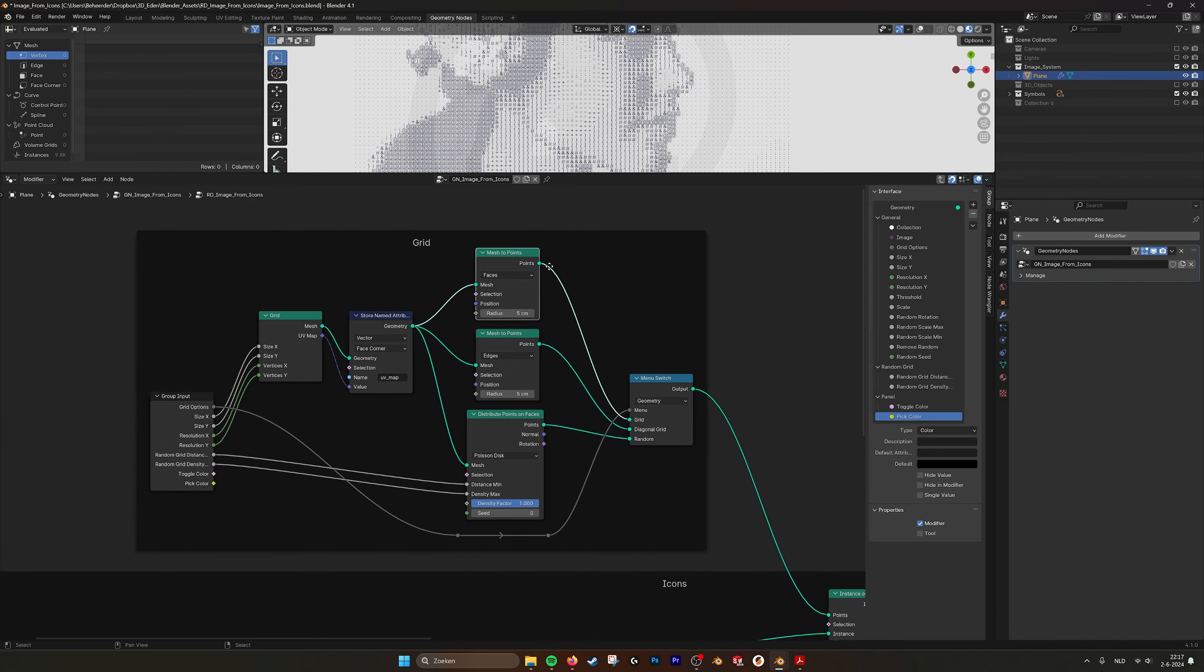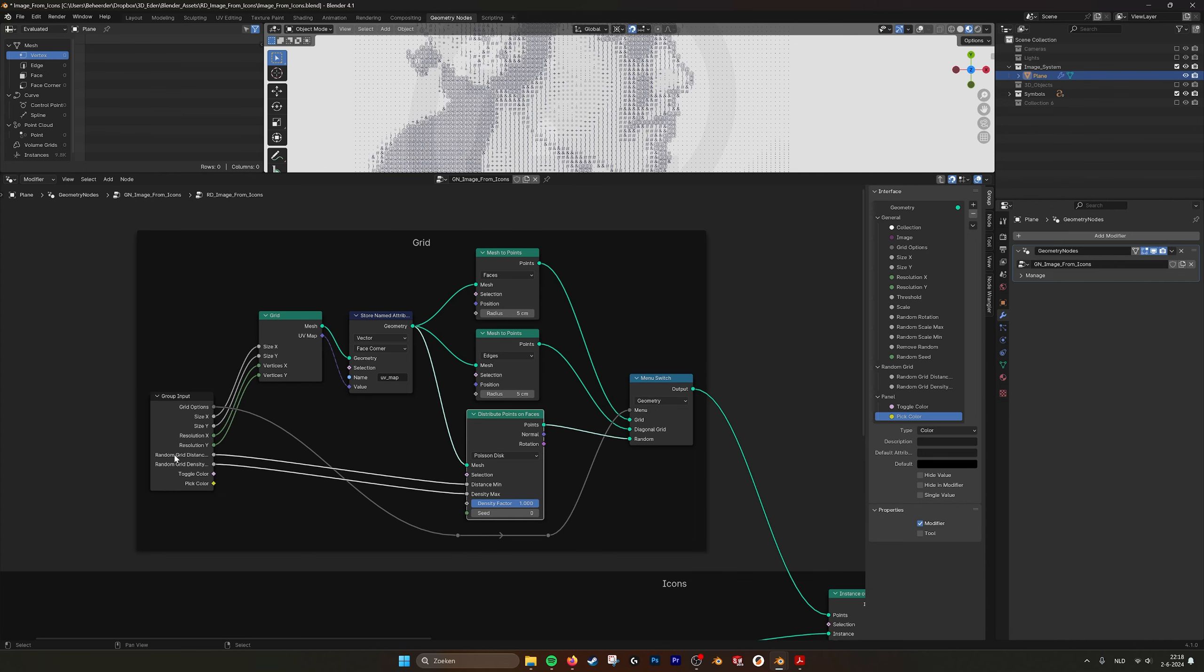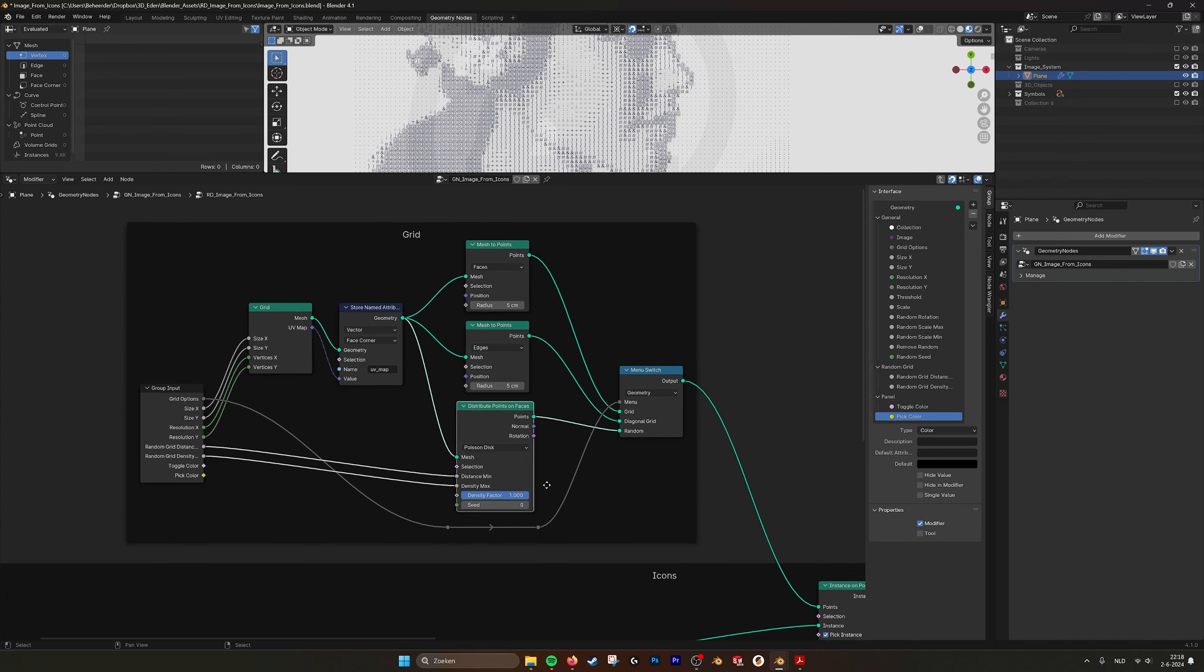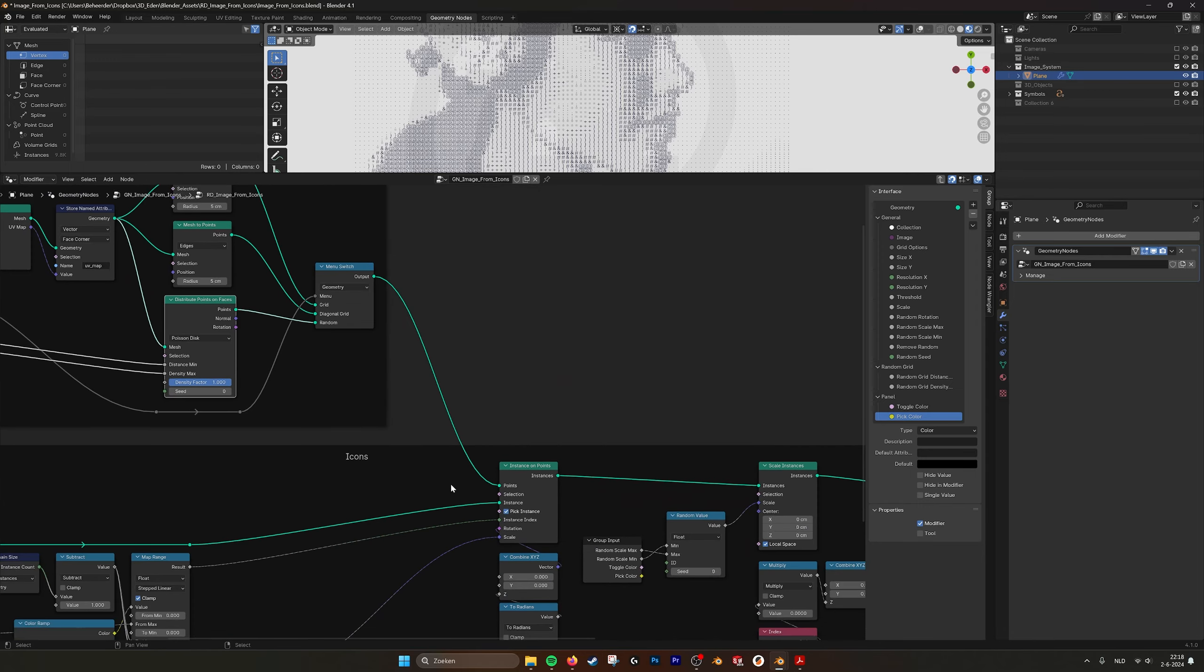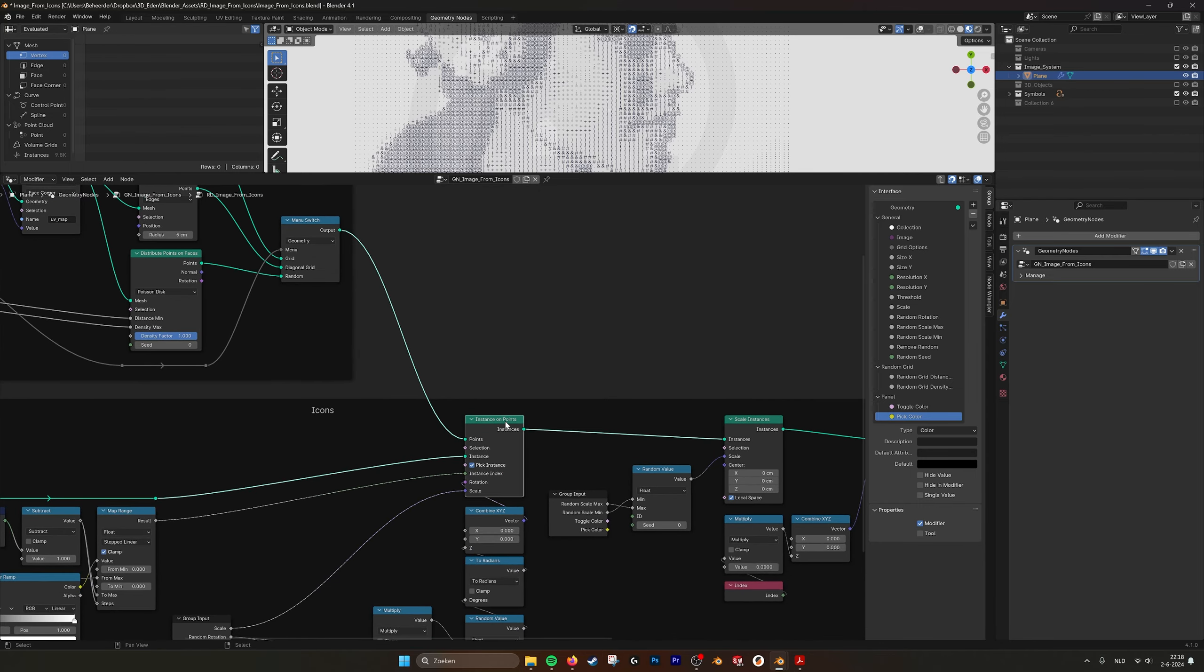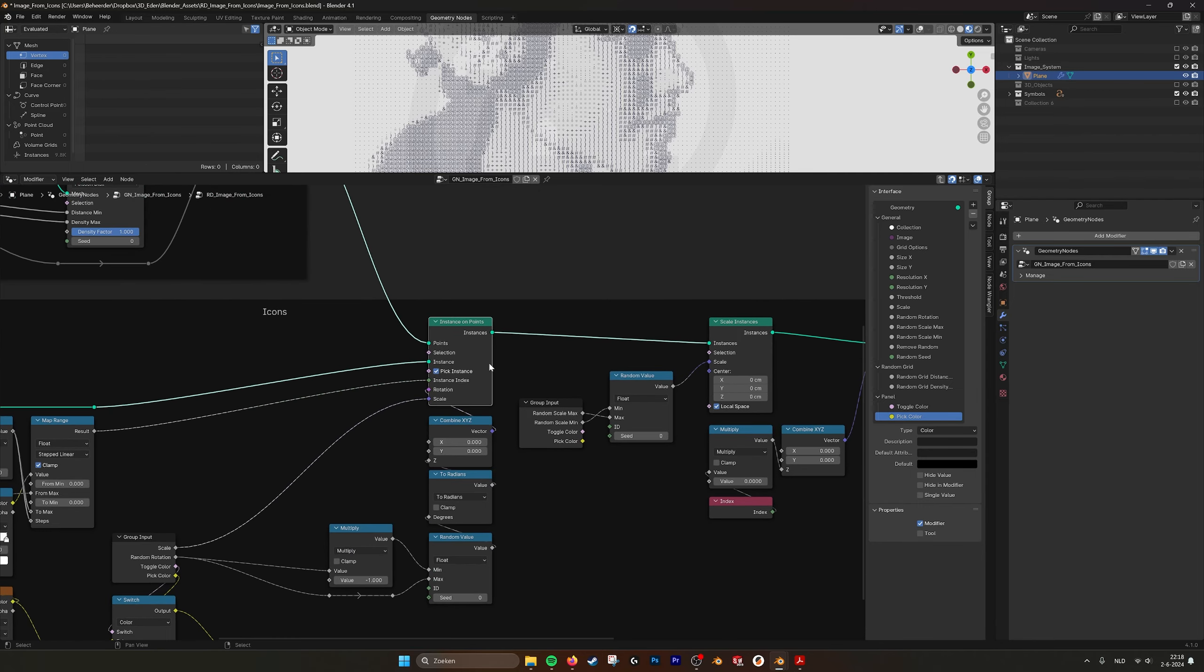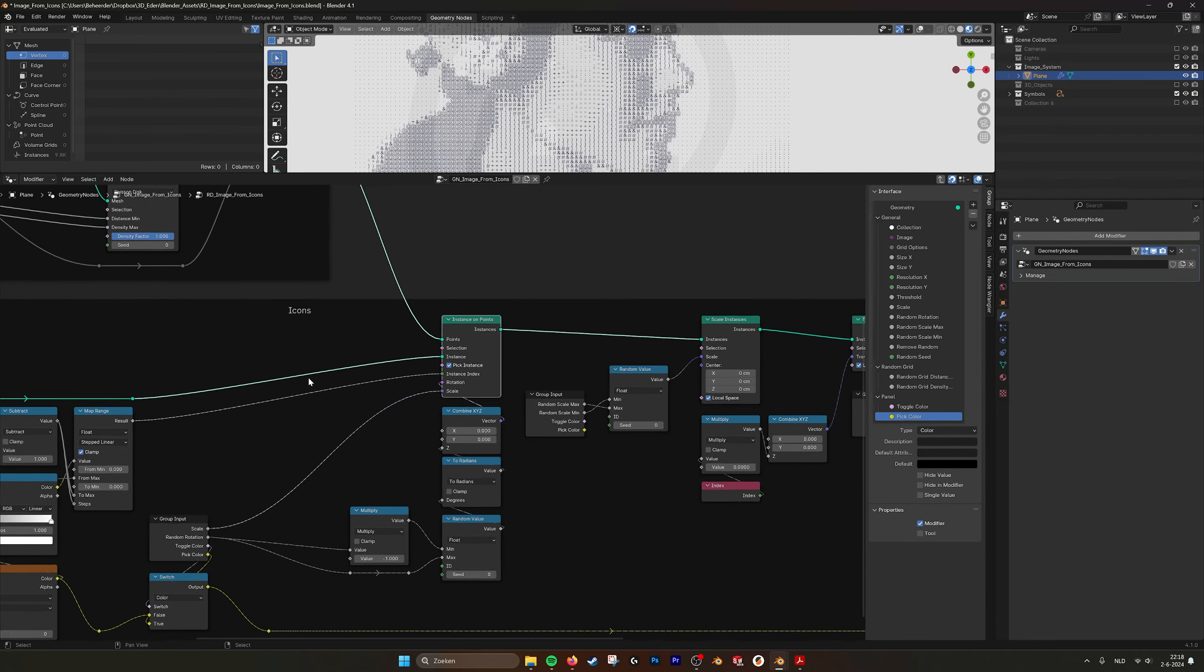And then we have here a menu item for the three options. You have the mesh to point, which is this grid. I have a diagonal grid when I use the edges, and I have the random grid when I use the point distribution. So when you choose random, you see here these two values, the random grid distance and density that you can change.